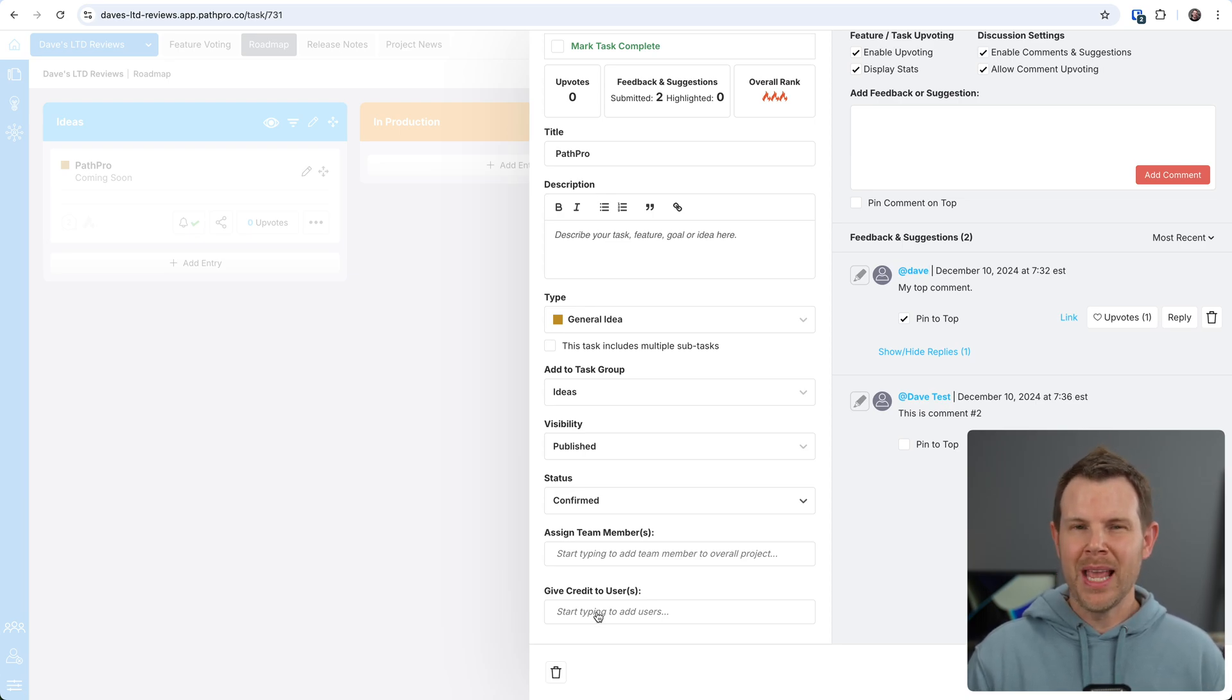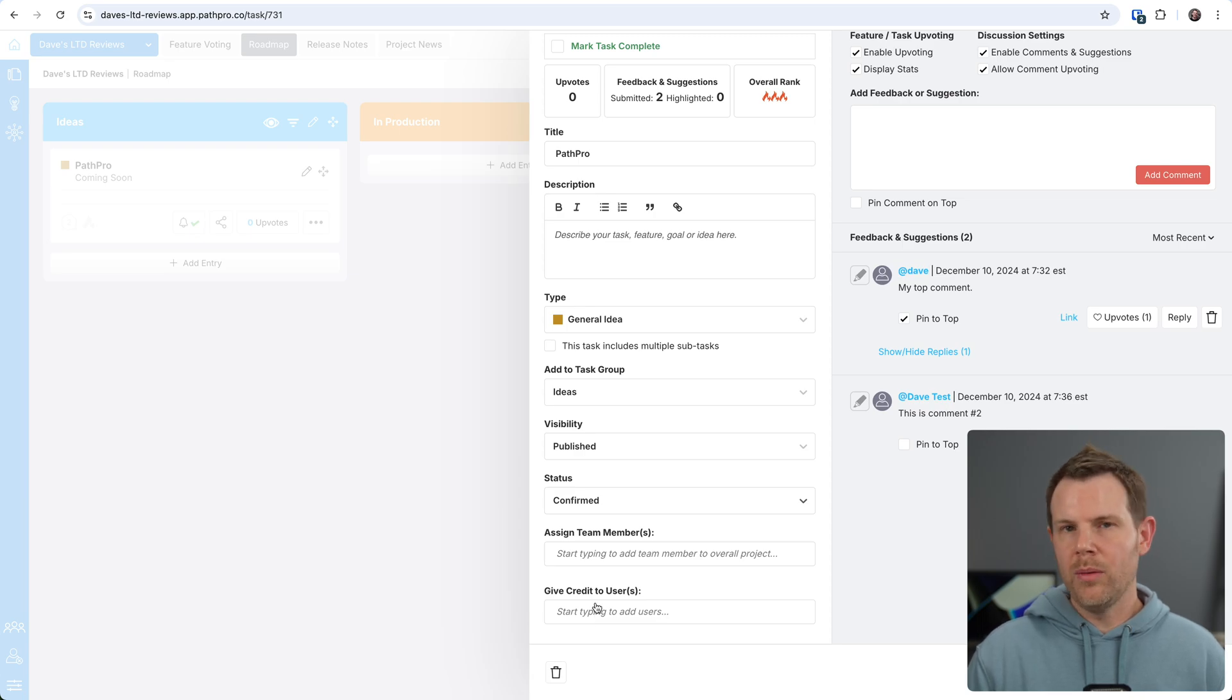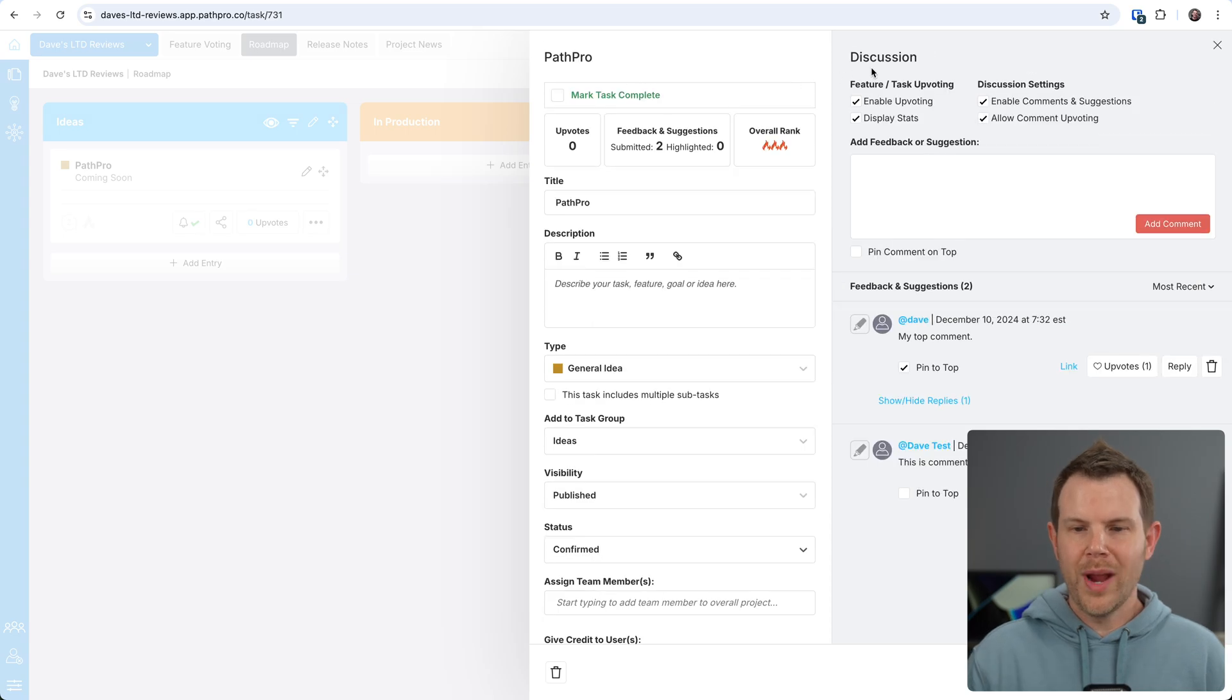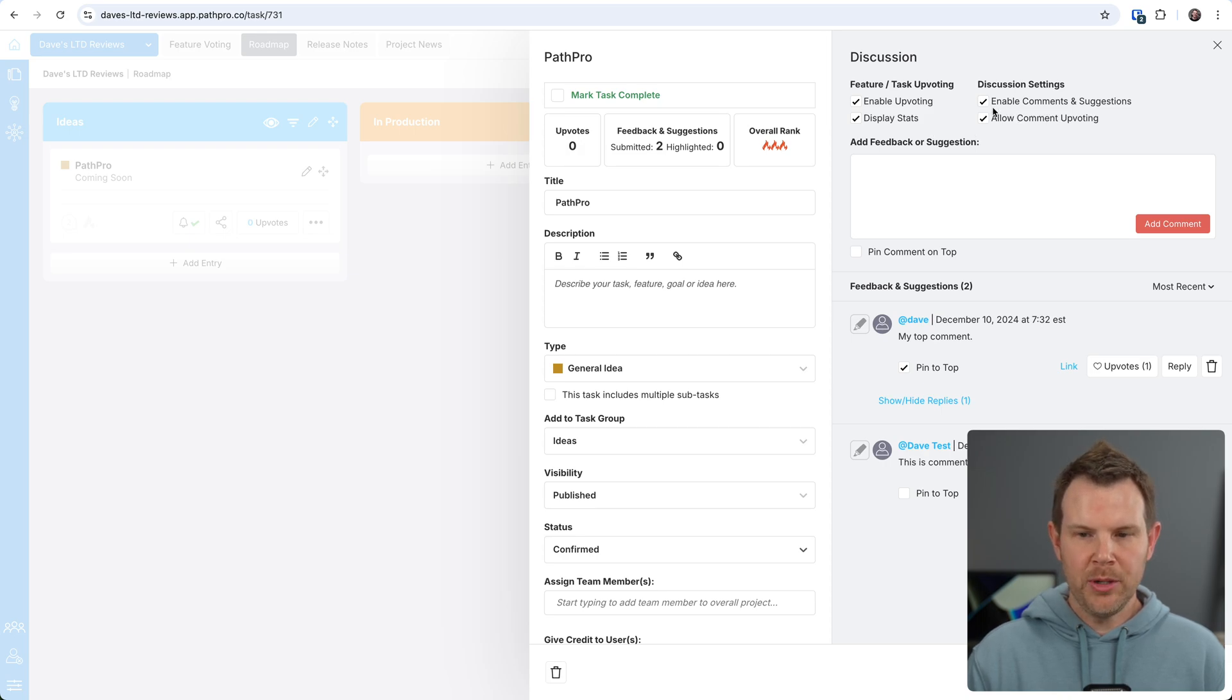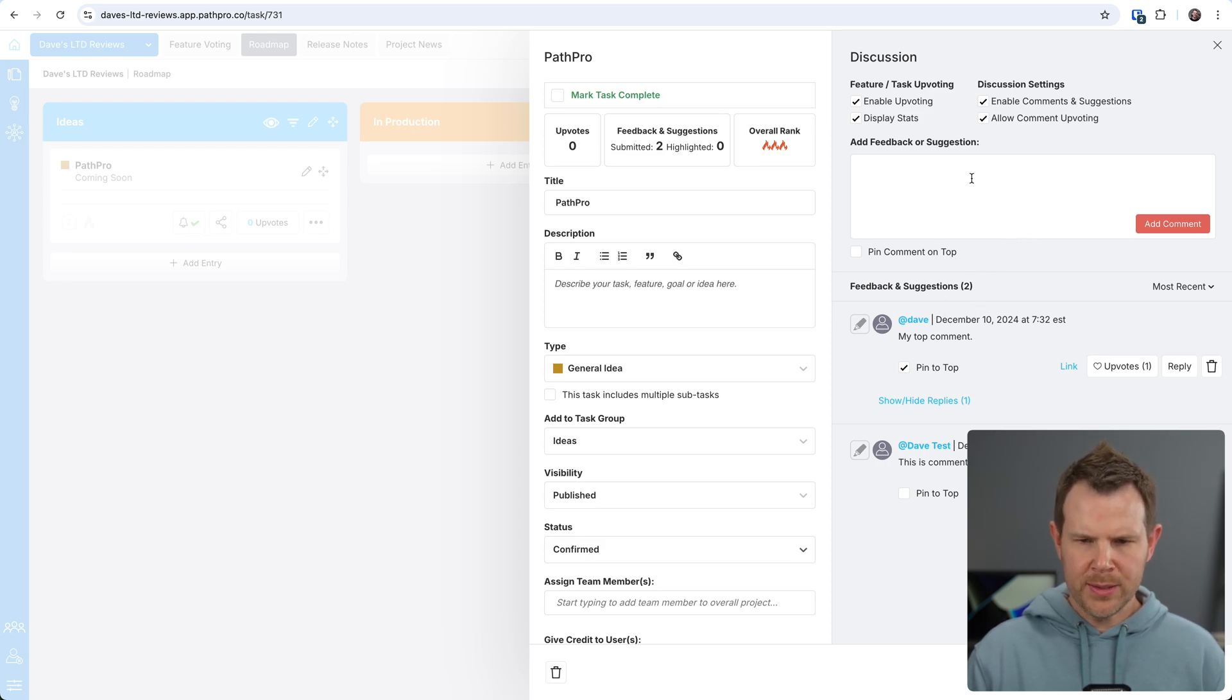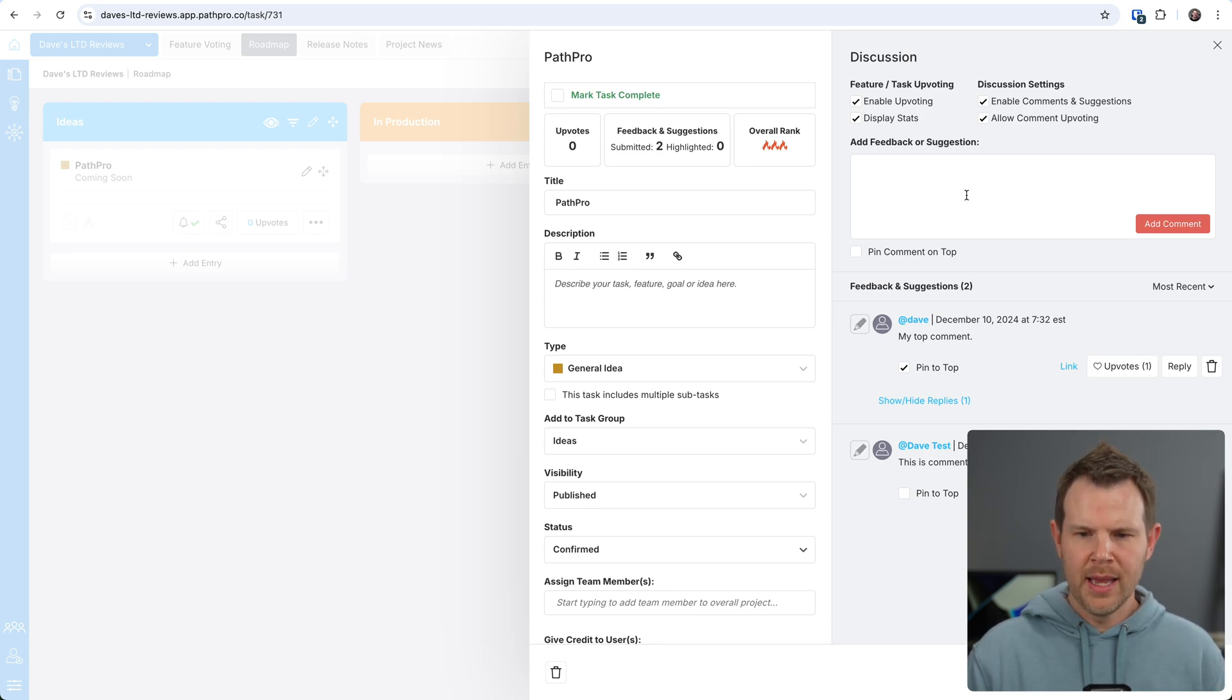I can also assign this to a particular team member and give credit to an end user. If someone submitted it that way, if it gets actually rolled into production, well, then you release a change log and can give credit to whoever had the idea for the feature. Over to the right here, we have the discussion section. You can enable things like upvoting and displaying stats. You can also enable commenting and suggestions and allow comment upvoting.